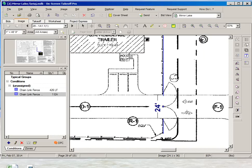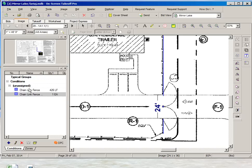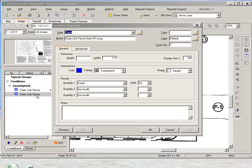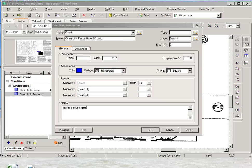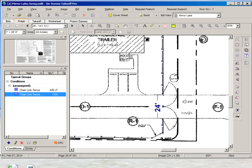So I will count it only to have it into my count of items so when I do the takeoff I don't forget that I have a 24 feet long chain fence. I could also go here to the condition and write down in the notes this is a double gate. So that means we will have two openings on that gate. So you have a follow up.